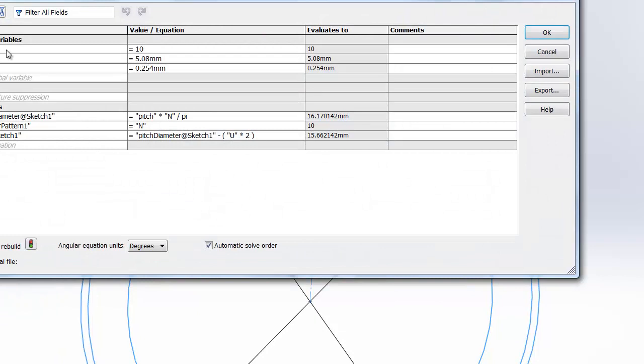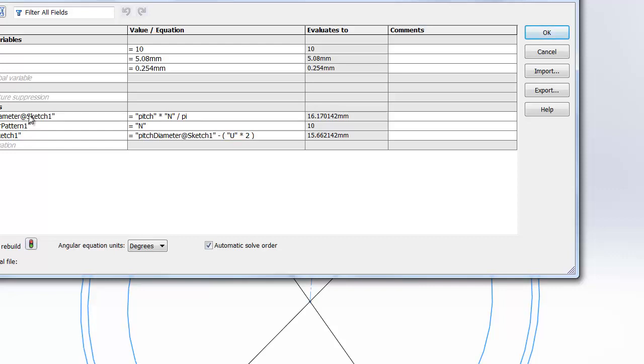And you can see here there's really the number of teeth, the pitch, and this value called U, which is the distance between the pitch diameter and the end of the tooth on the timing belt. Everything else is derived from those values. There's the equations, that's how they're set up.